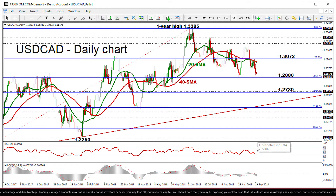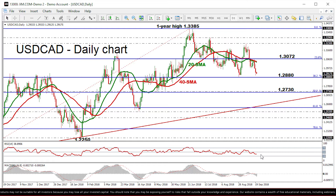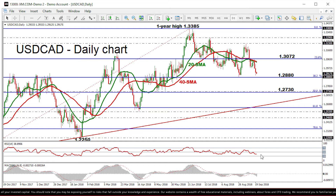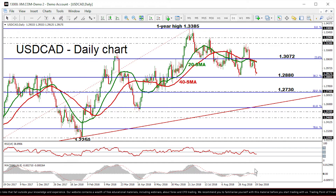The momentum indicators are supportive of the bearish picture in the short term, with the RSI falling into negative territory below 50 and approaching the 30 oversold mark. The MACD has dropped below the trigger line and is directing its negative momentum below the zero line.